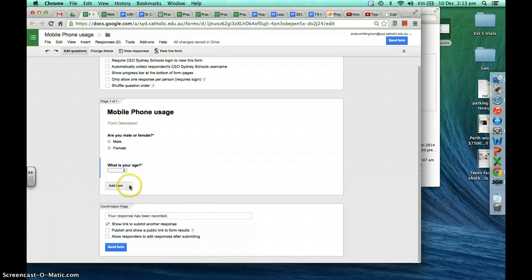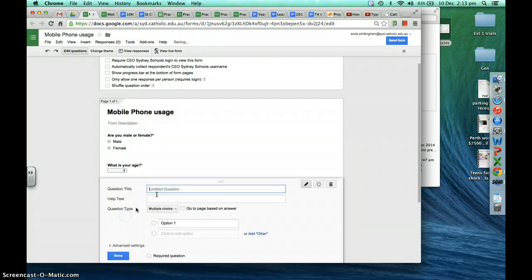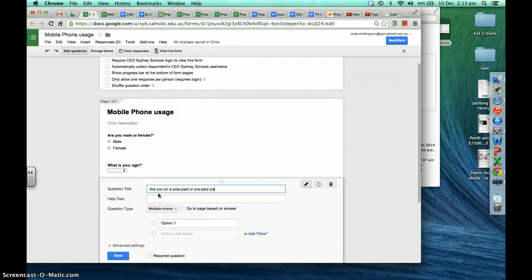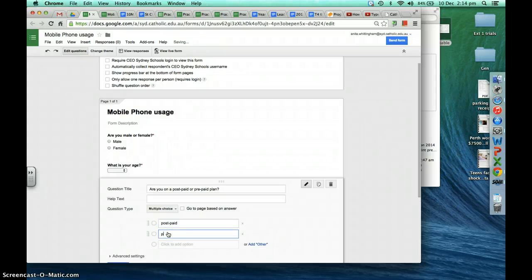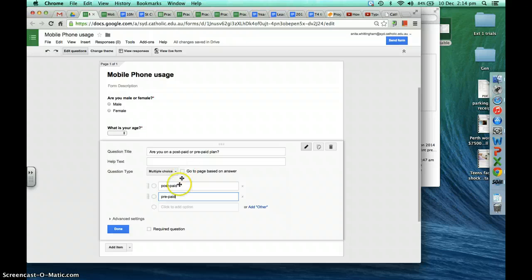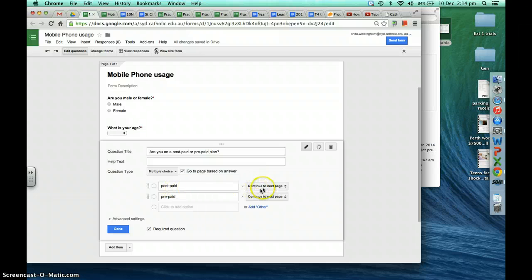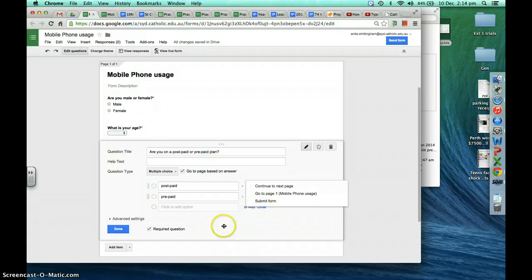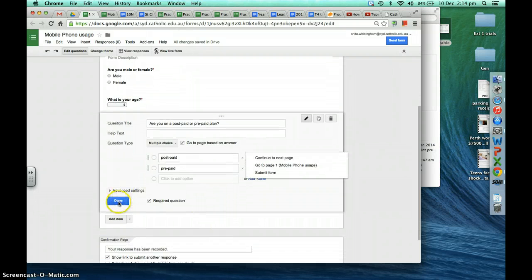The next question is a multiple choice question: 'Are you on a post-paid or prepaid plan?' The reason we're making this multiple choice is because we have other questions that differ depending on whether they're on a post-paid or prepaid plan. This will be a required question, and we'll click 'Go to page based on answer.' If it's post-paid, they'll go to a page called 'Post page,' which we haven't created yet, so we'll click done for now.